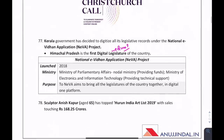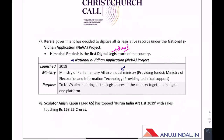A question can come about the first digital legislature of the country — it is in Himachal Pradesh. The scheme is the National e-Vidhan Application Project, launched in 2018 under the Ministry of Parliamentary Affairs as the nodal ministry, with technical support from the Ministry of Electronics and Information Technology.